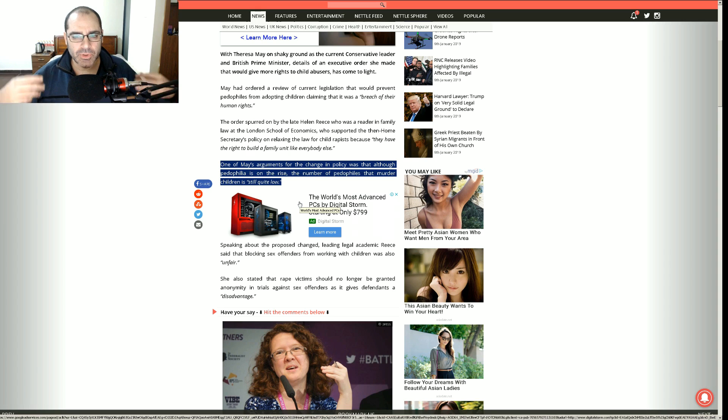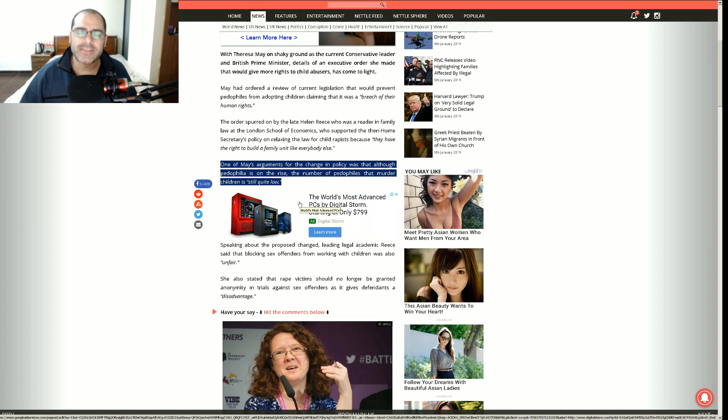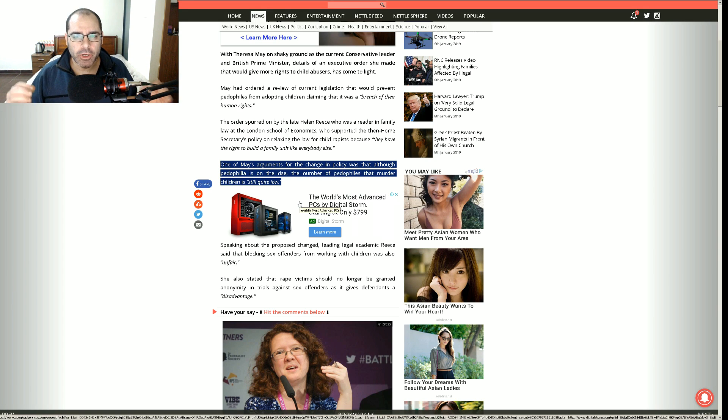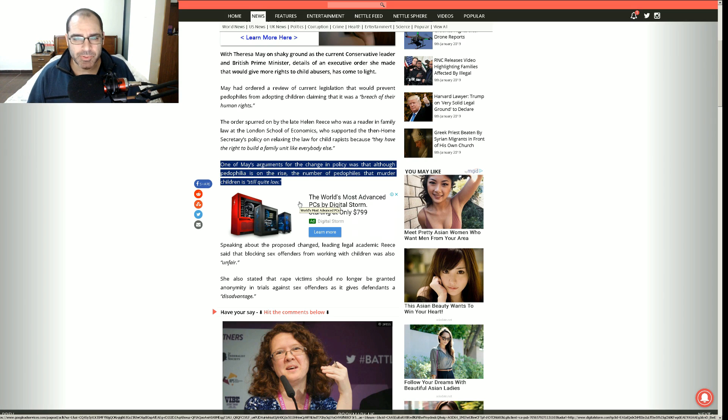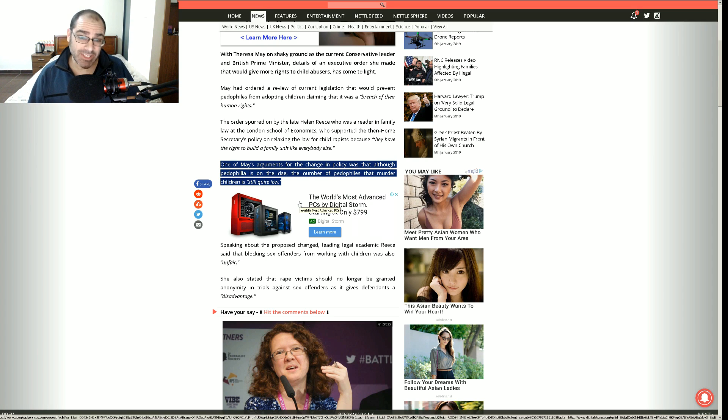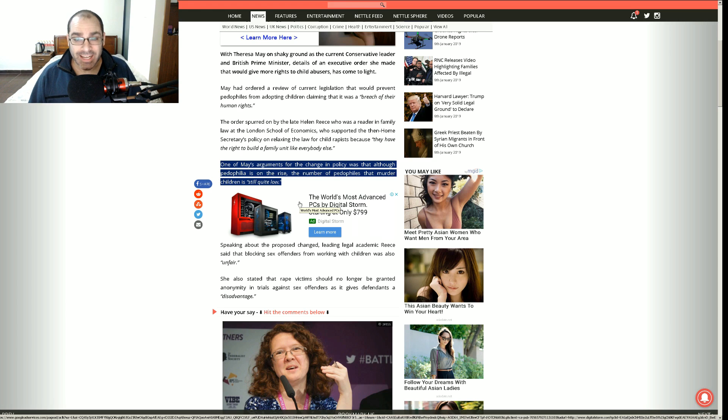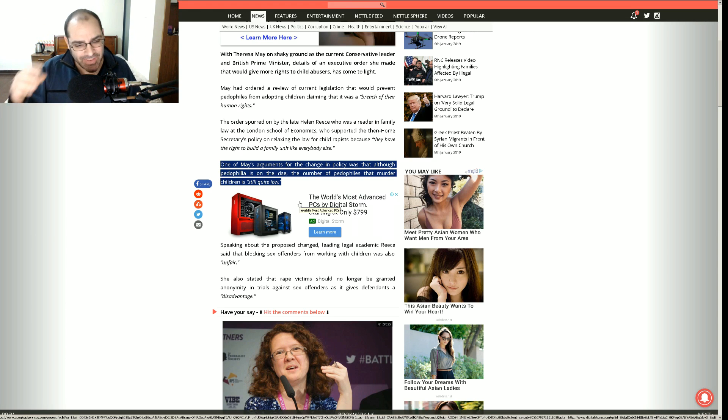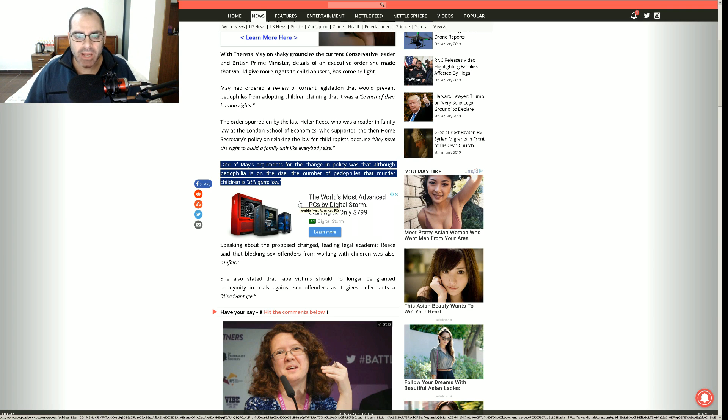In the ever-continuing effort by the left to make everything relative and subjective and open to interpretation, things that have been long understood to be inherently evil. Now people are like, well, you know, everything's open to interpretation. Everything's relative. We've got to look at things on a case-by-case basis. Sex with kids. Adults having sex with kids. Maybe there's a certain situation. We have to be more open-minded. Bleeding Heart Liberal morons.